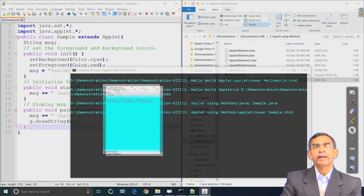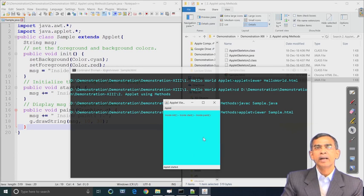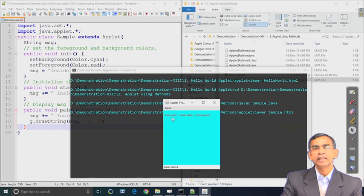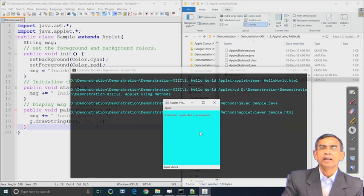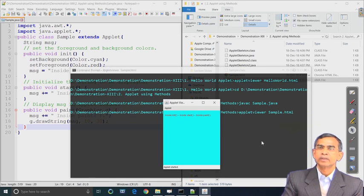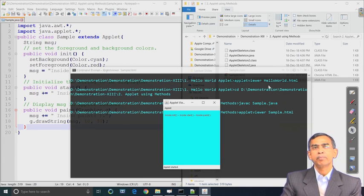As you see, the foreground color is red font and the background is cyan. The init method is executed first, that is why the message is there. Then the start method and then finally the paint method - that is why this string comes into the paint method and ultimately it is showing there. The ordering is: inside init, then start, then paint - that is the important thing.